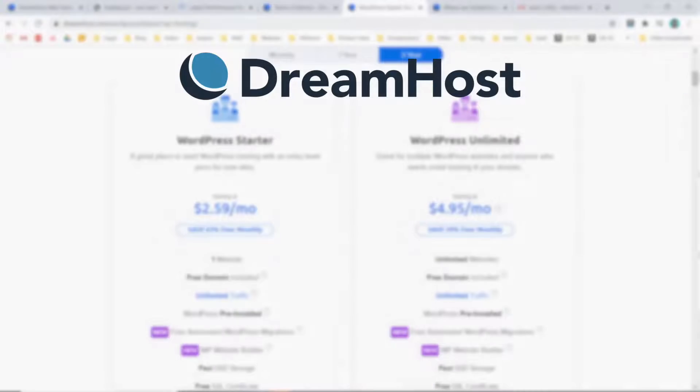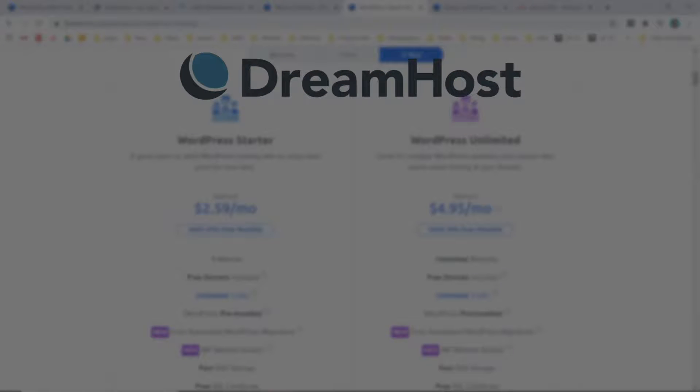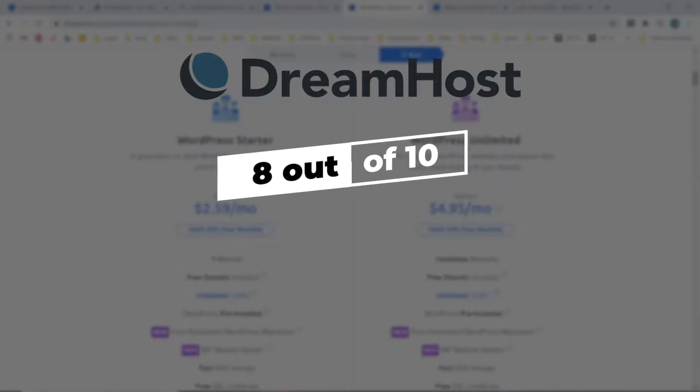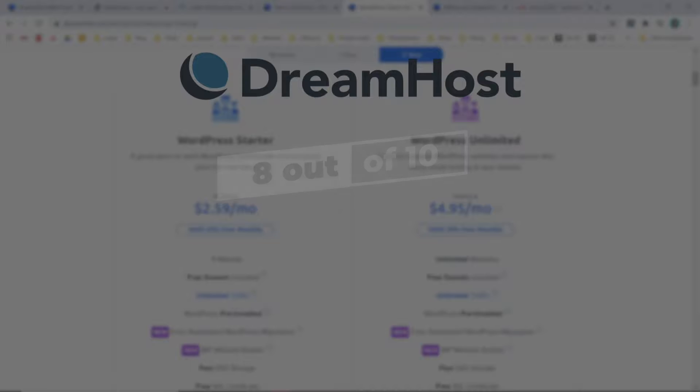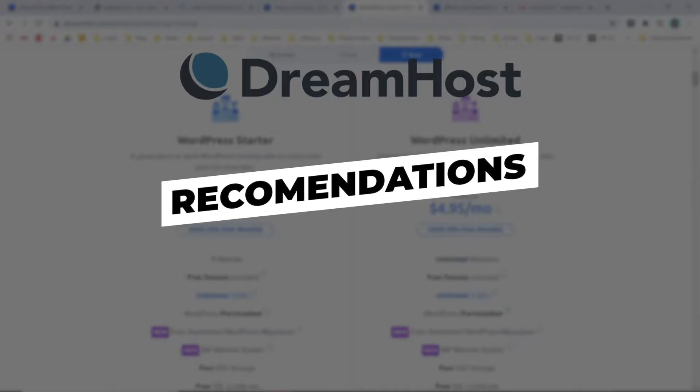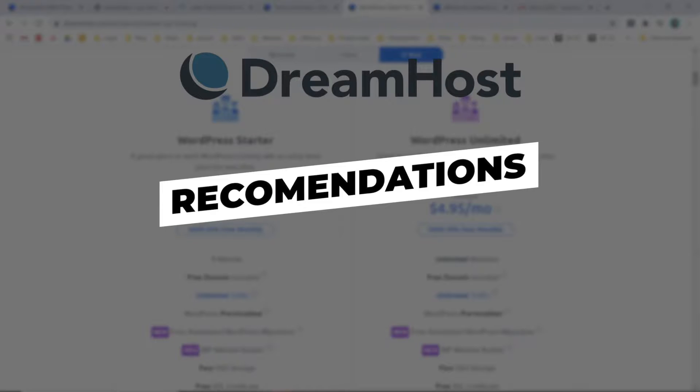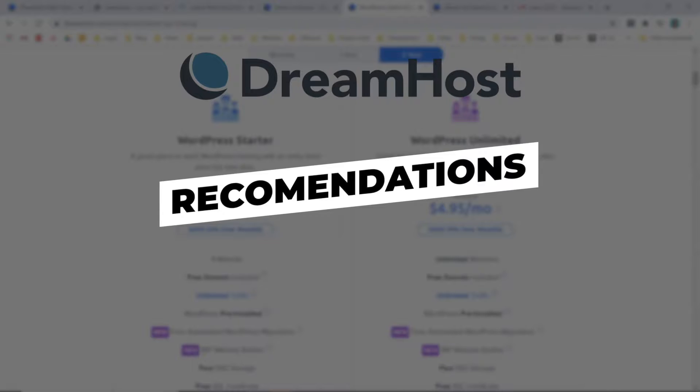Overall I have given DreamHost an average score of 8 out of 10. They are a solid, reliable host with a very clean user interface and acceptable speed. So this is my recommendation for you. If you're a beginner looking for a solid hosting provider and an easy to use interface, then DreamHost is a very solid option that you should consider seriously. However, if you are more advanced and are looking for more features and better performance or want better support, then I don't think DreamHost is the one for you.